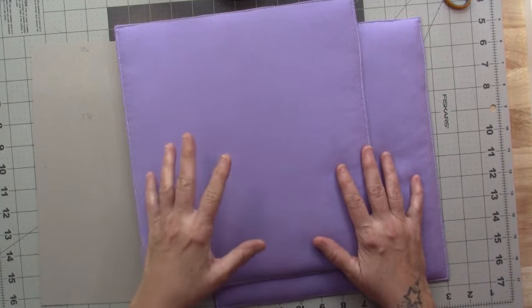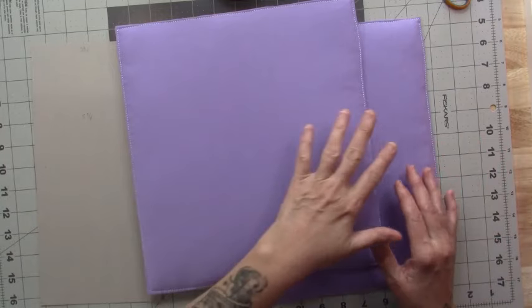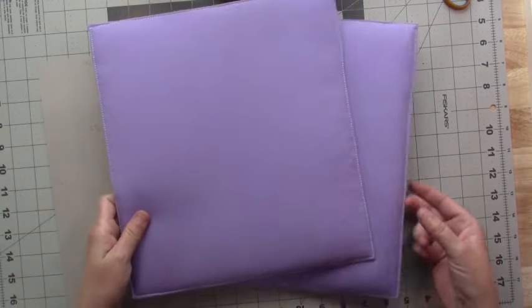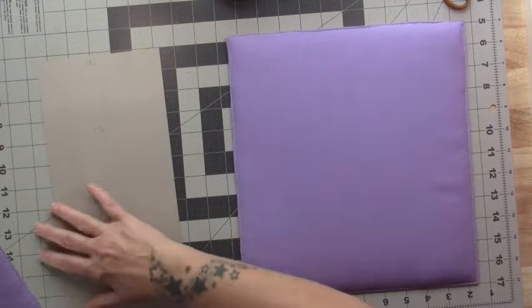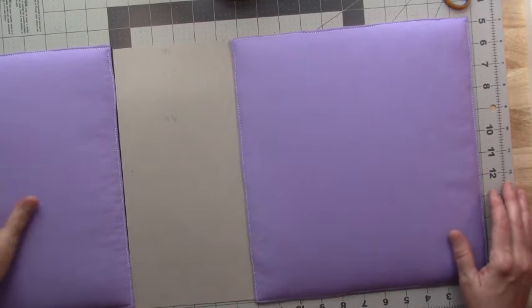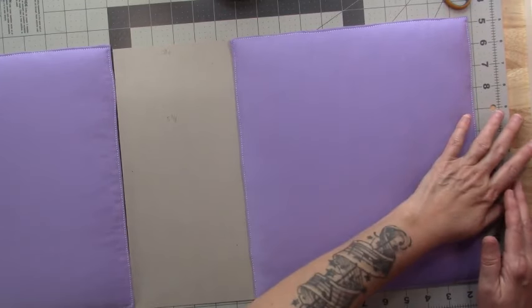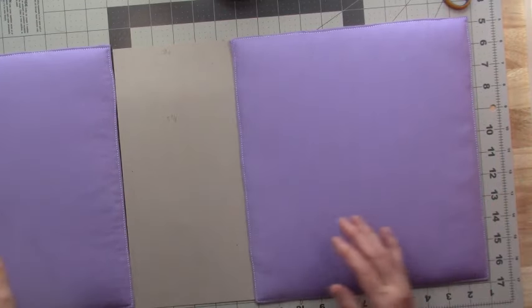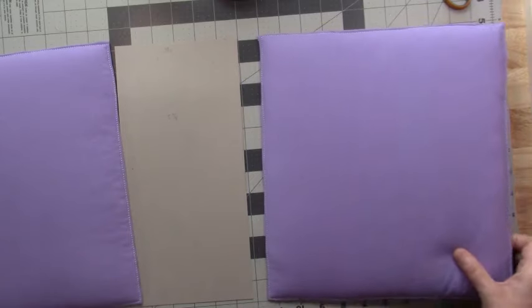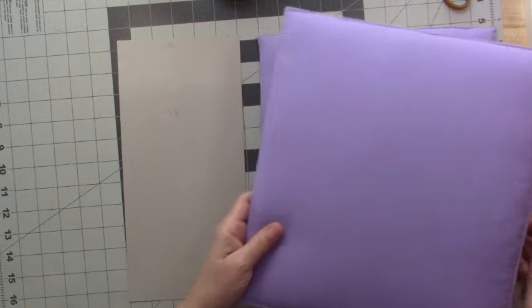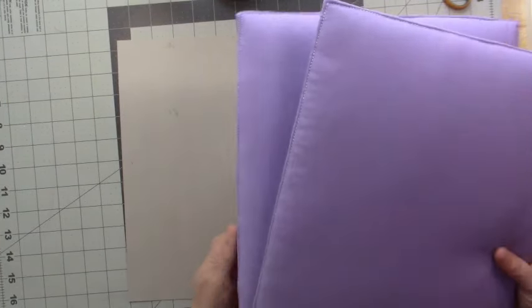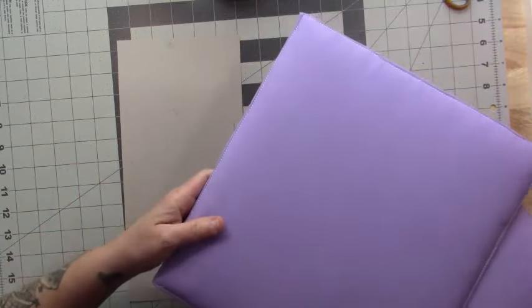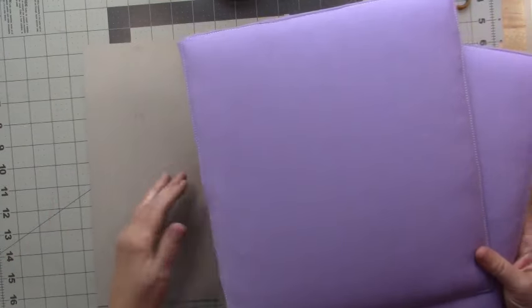If you remember on the carousel album, we had the front, back, spine, and then we fabriced over everything. This one is a little different, and this is actually the way that I do most of my albums.